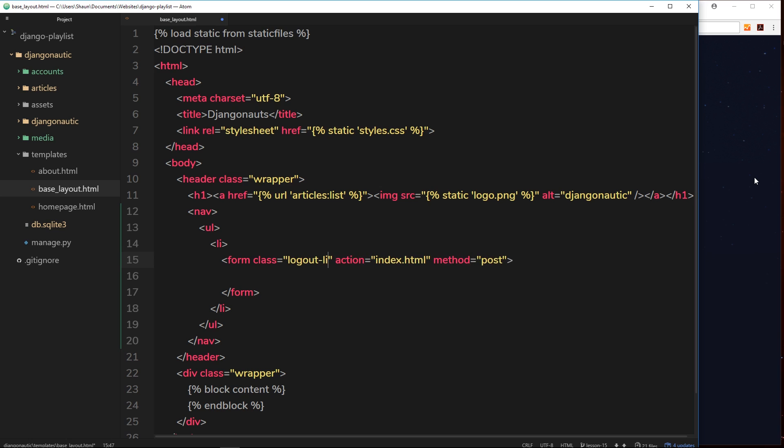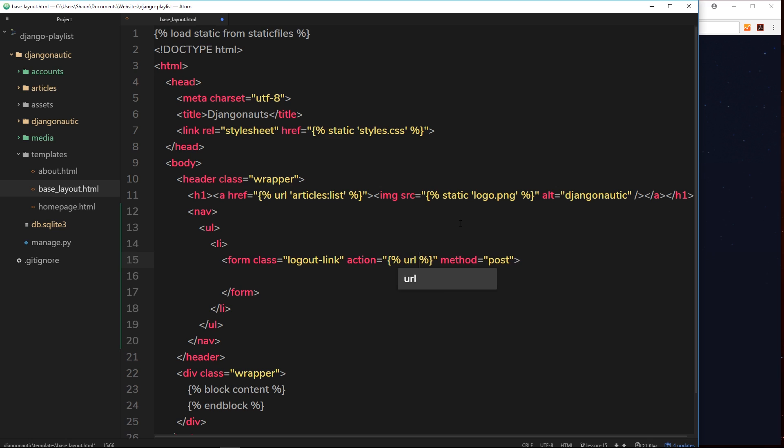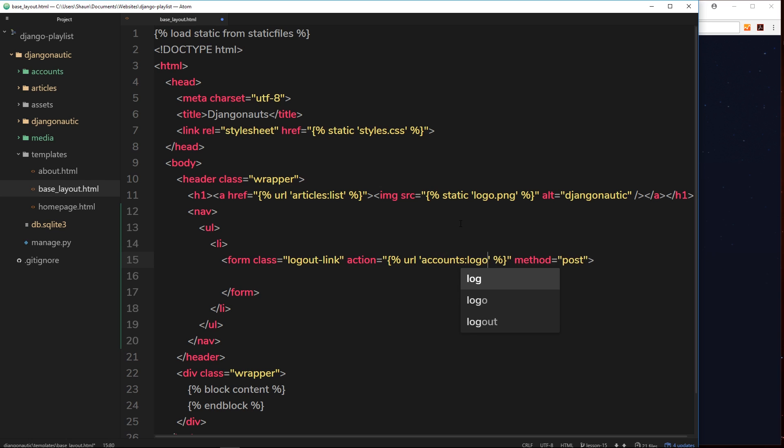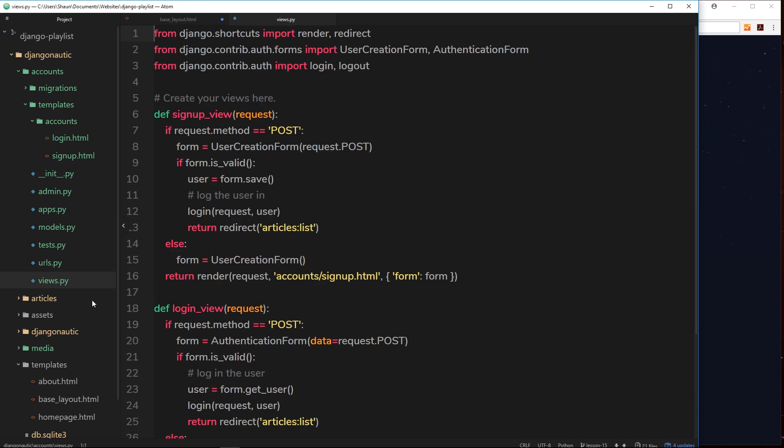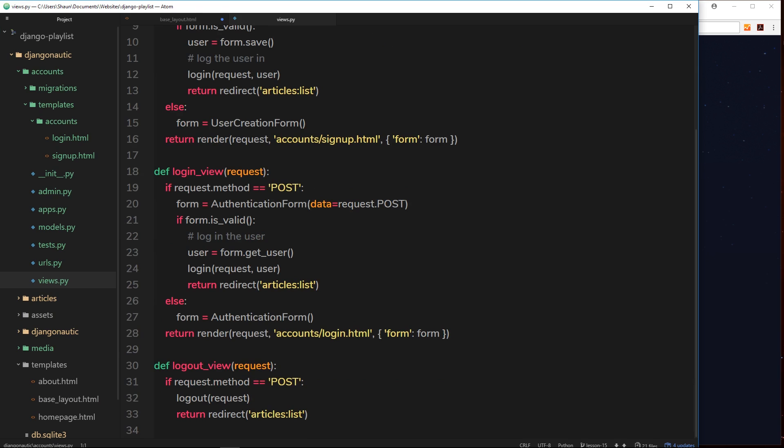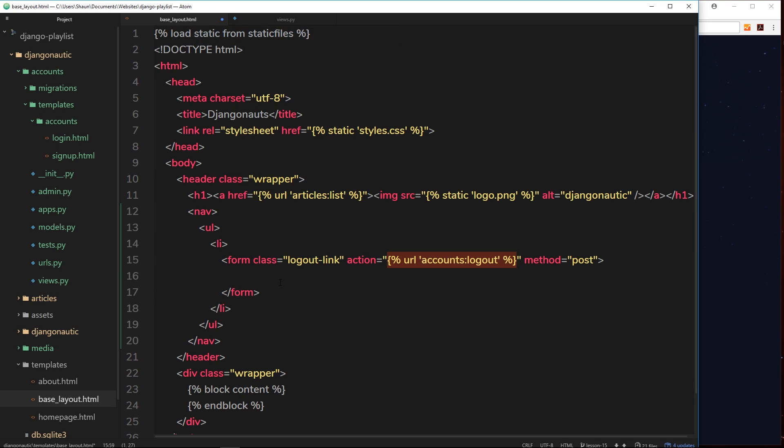We'll use that to style this up later on. The action is not going to be to index.html, it's actually going to be to /accounts/logout. But we're not going to hard code it, we're going to use our template tags and url instead. So url and then in single quotes we say we want to send this action or send this POST request to accounts:logout. When we click submit inside this form, then it's going to make a POST request to this thing right here, and ultimately then that view we created over here, the logout view, this will fire.